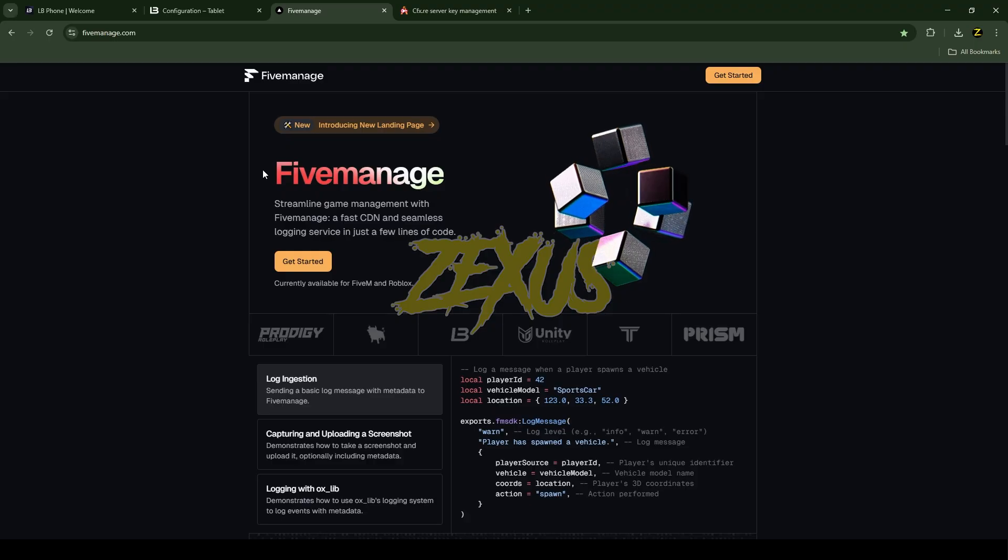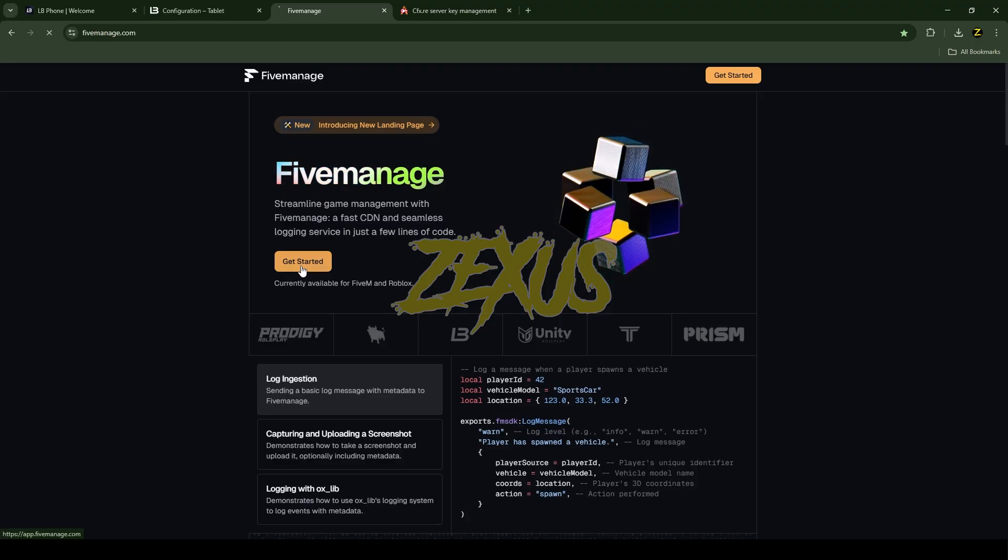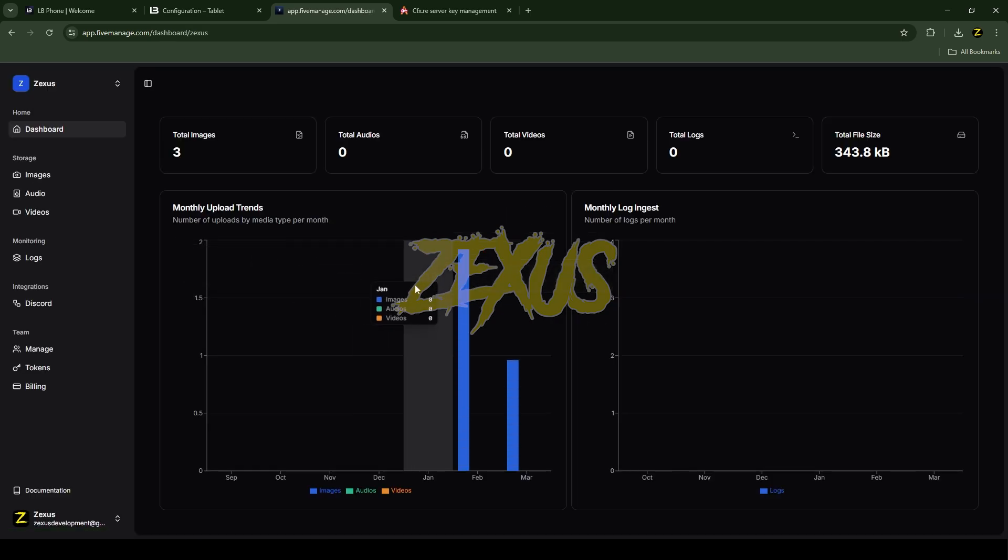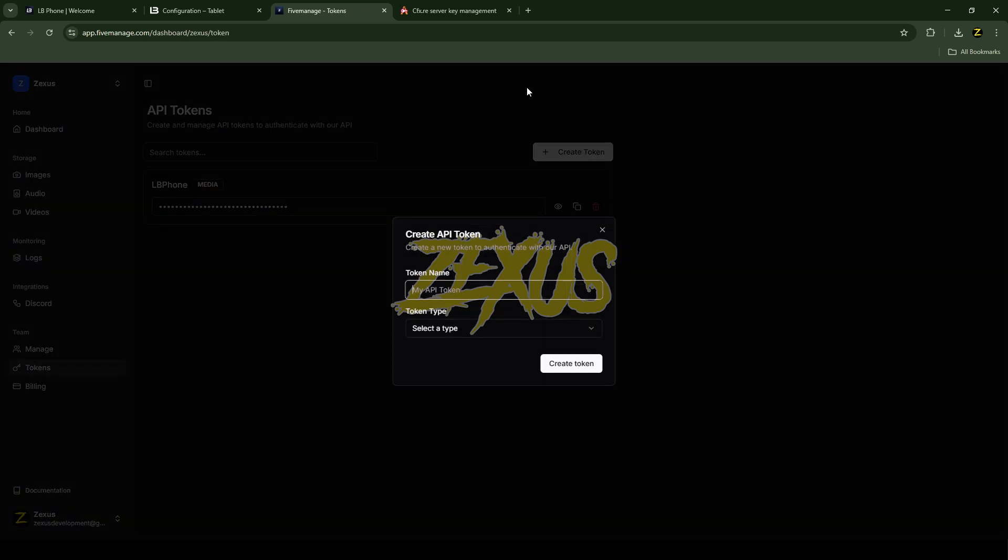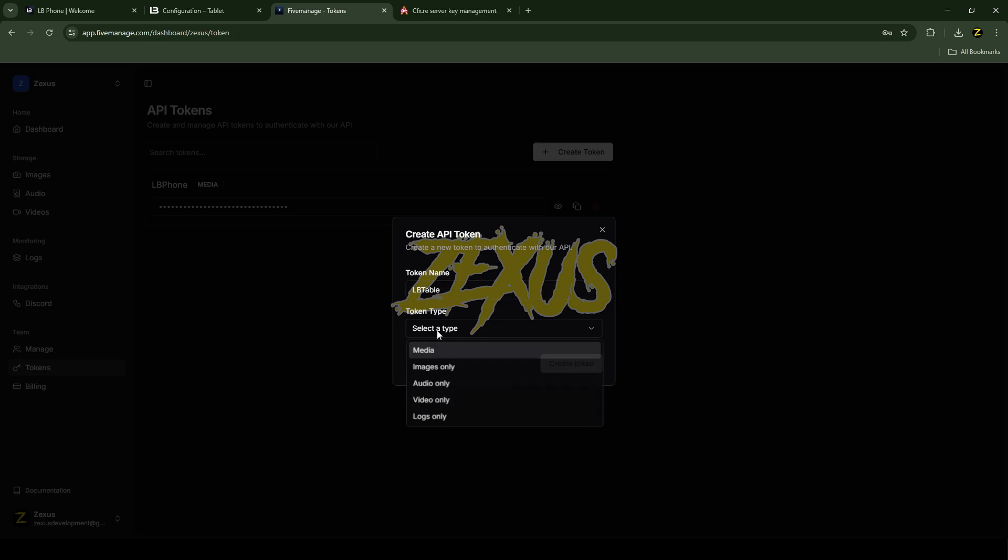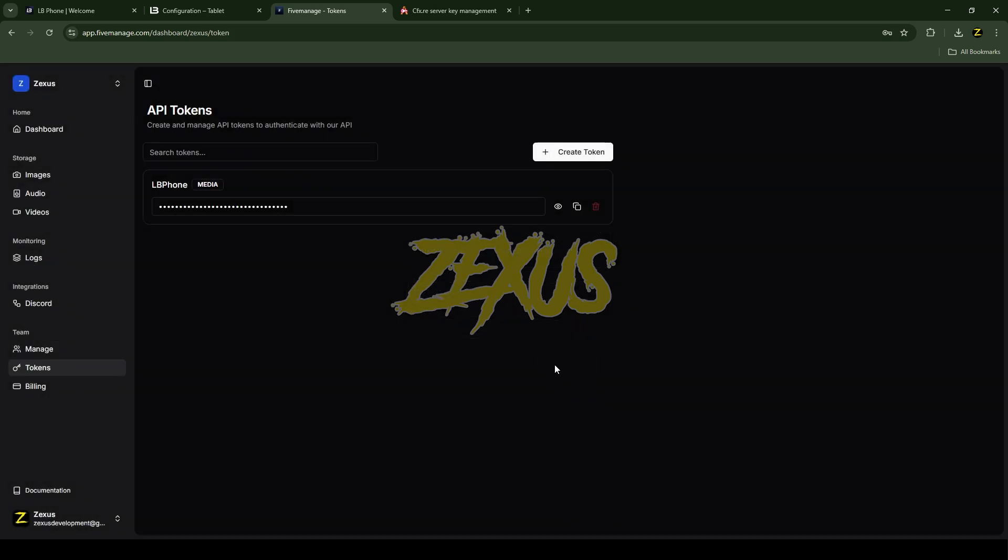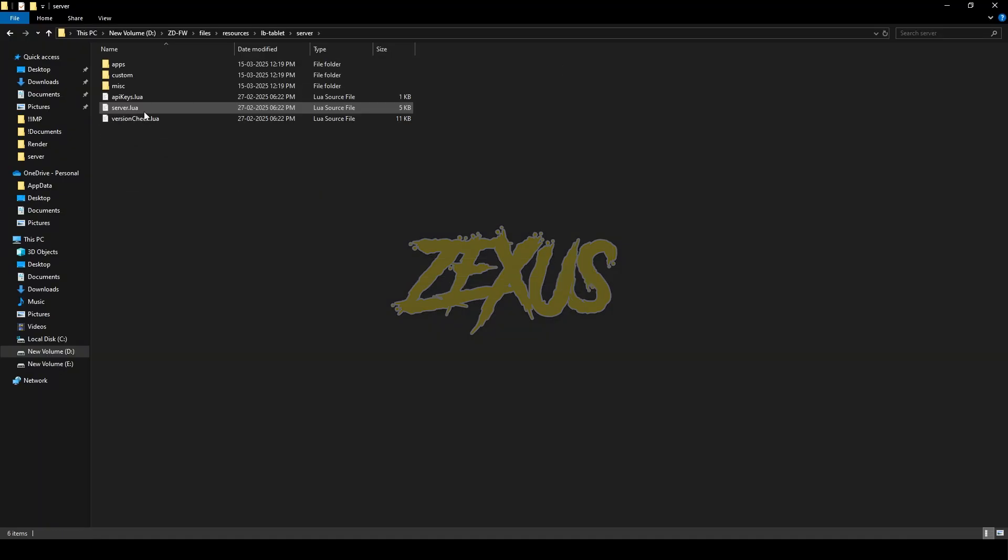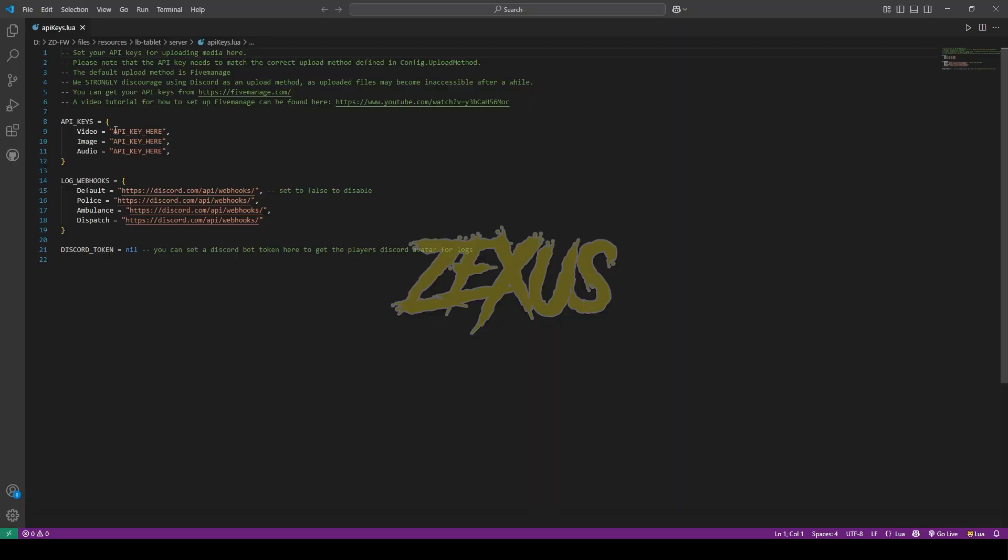Now open your FiveManage, then click on Get Started. You have to create an account over here. I already have an account so I'll be clicking over here. After that click on Tokens, then click on Create Token. I'll be giving the token name of LB Tablet, then select the token type to media, then click on Create Token. After that copy this token from here. Now open the server folder, then api_keys.lua. In here you have to add your API key.